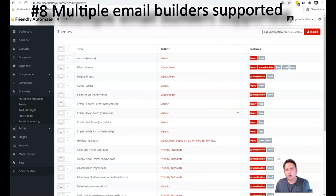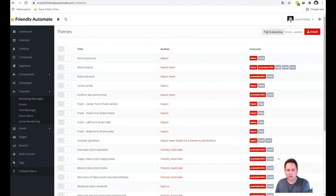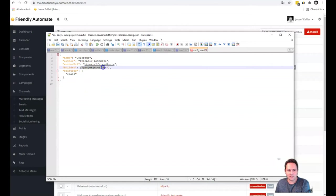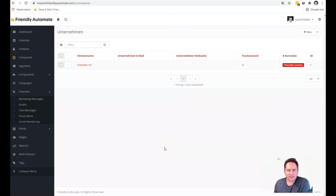In Mautic 4 you have the opportunity to create templates which work in different builders equally. So for example, the blank template is working in the legacy builder and the GrapeJS builder as well. And this is managed by the config.json file, which contains the list of the builders as an array. So you can define here multiple ones. And if you happen to install another builder besides the GrapeJS one, you can also save that information here. And your templates would work out of the box in that builder as well.